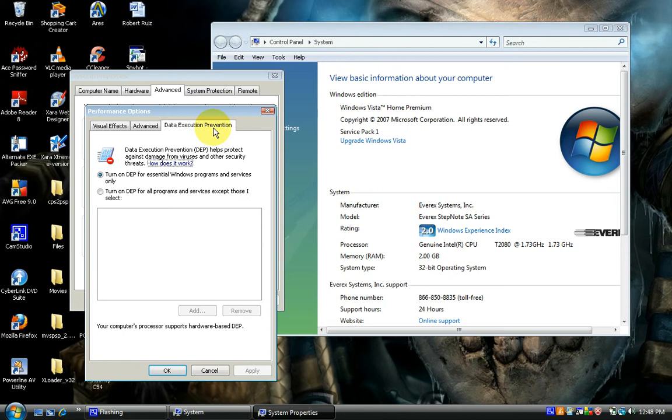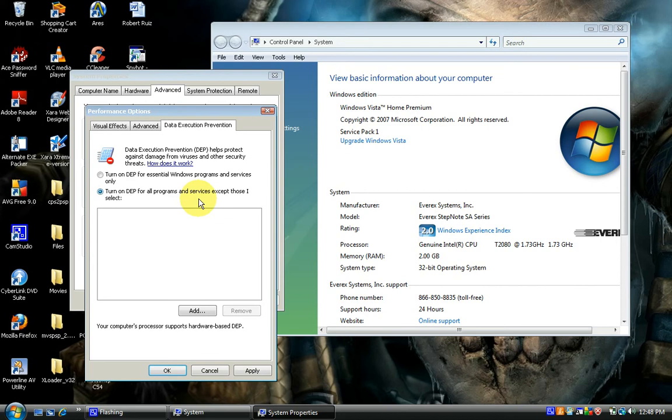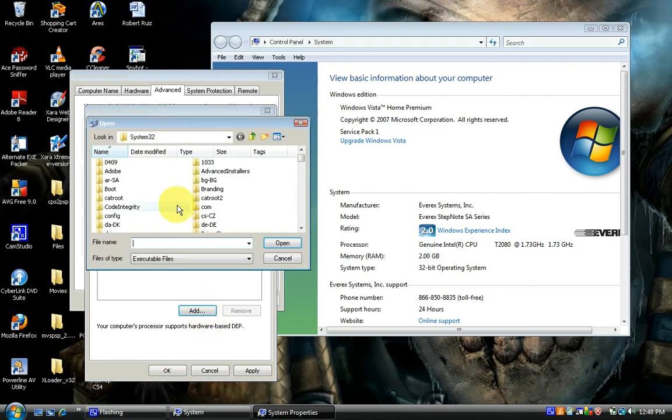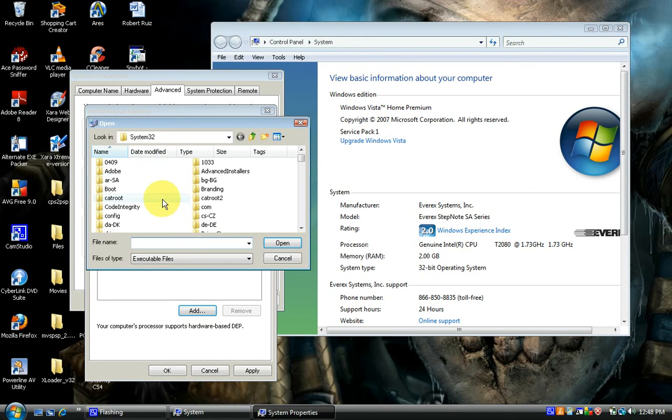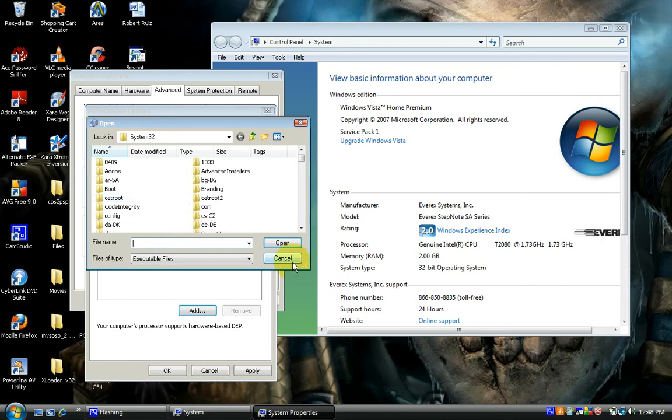I would suggest using this one. Now, in any case that a program does not run, just add it to the exceptions list. What you would have to do then is browse to your executable file, most likely located under your program files, and that would allow you to execute your program correctly. This is how you enable DEP on your computer system.